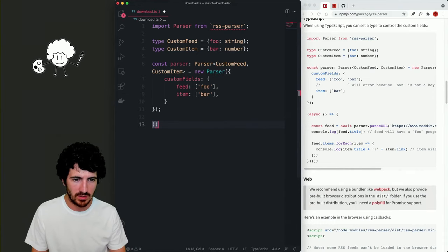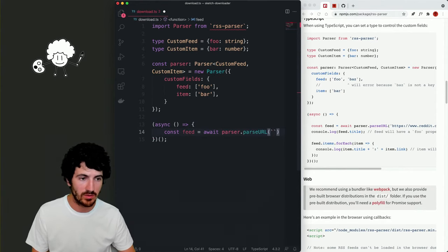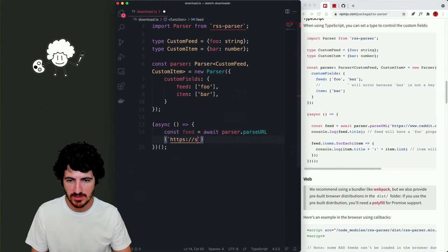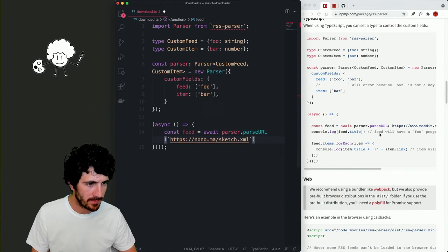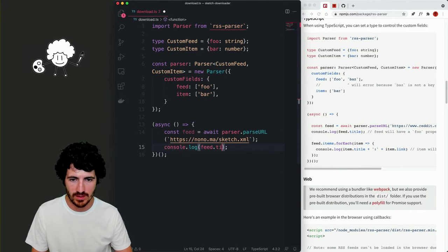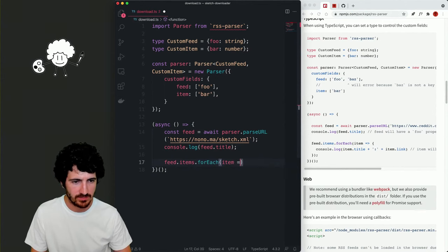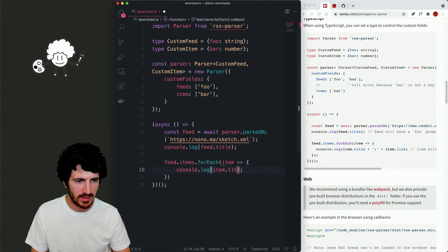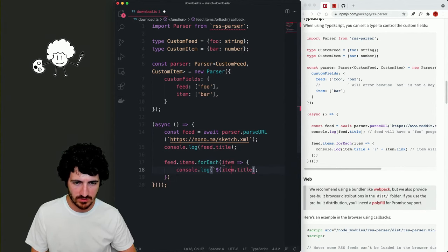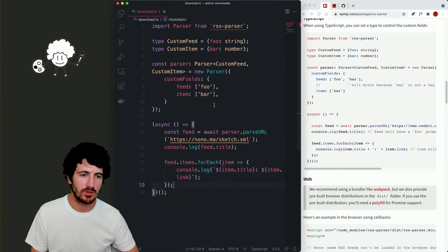We're going to run an async function: 'const feed = await parser.parseURL(url)' where the URL is 'https://nono.ma/sketch.xml'. We'll log our feed's title, then loop over each item and log the item title and item link. This probably won't work right now — we're going to try to run it and see.